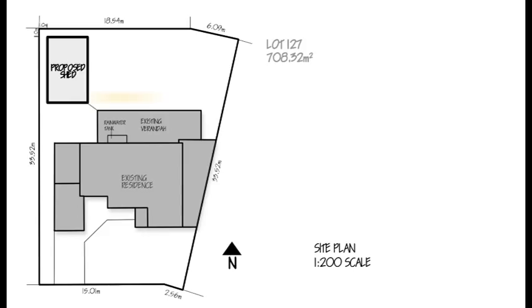For new buildings, include a notation or illustrate how roof water from the new building will be disposed of.